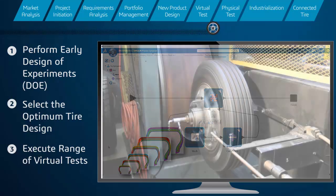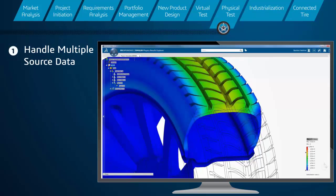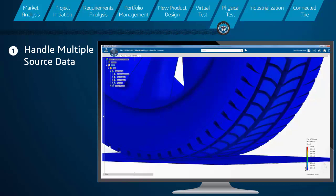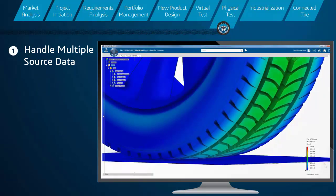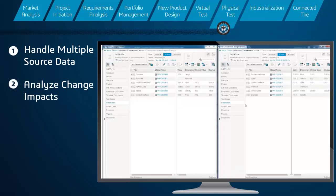The platform can capture test data from multiple sources and connect it directly to the requirements to analyze how changes to specifications will affect the physical product.